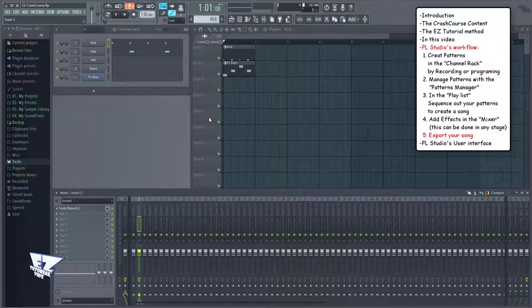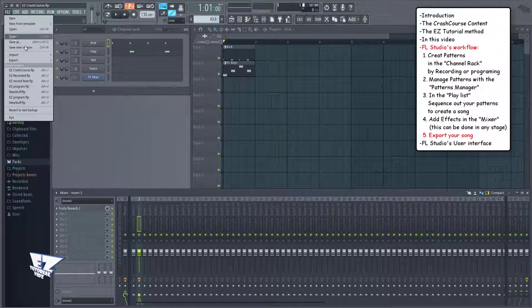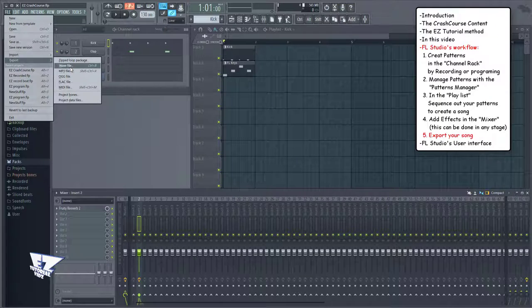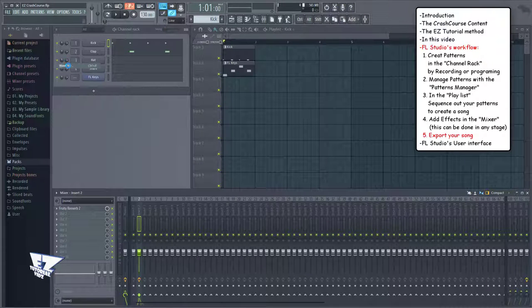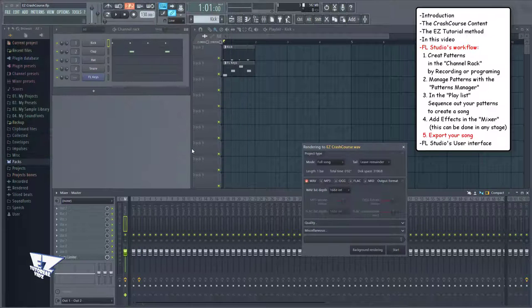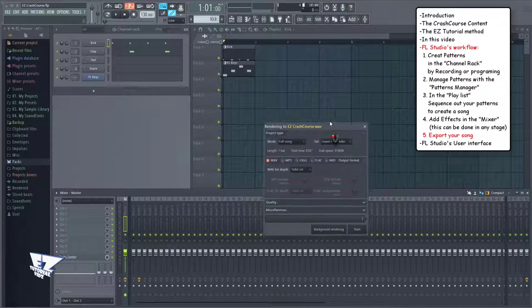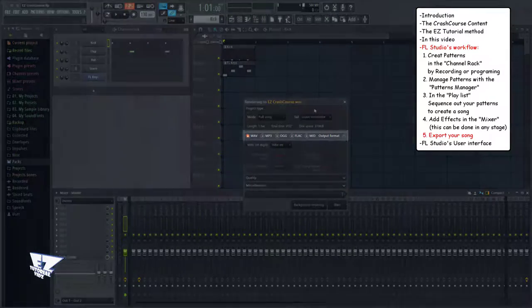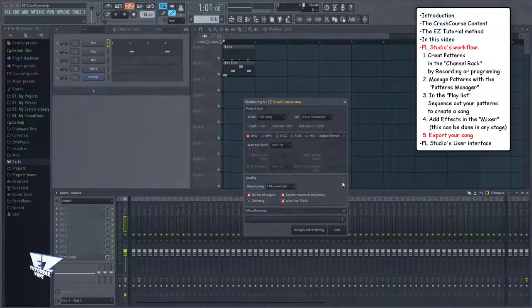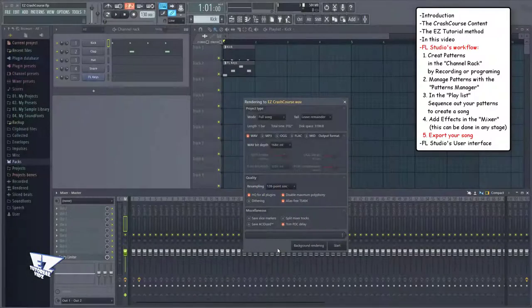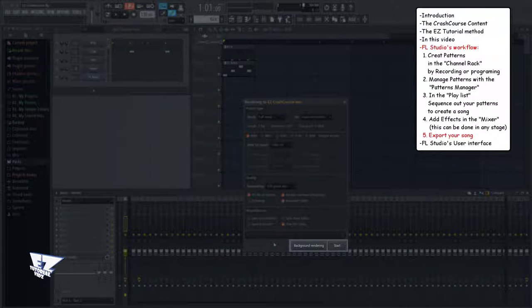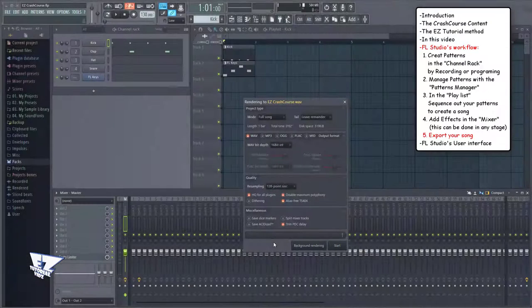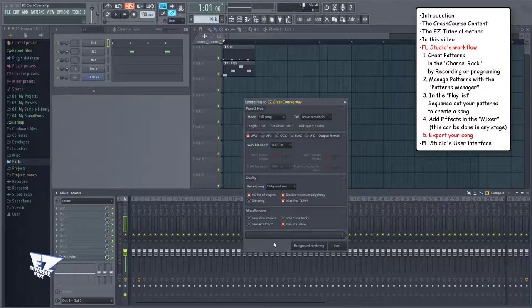When you're done with your song, you can export it here. You can select the output format here, or in the Save As menu. And finally, when you press Save, this menu pops up in which you can, again, choose the output format, and also the quality settings. When done, you can start rendering the file by hitting Start, or Background Rendering. Background Rendering will do the process in the background, so you can do other stuff on your computer. You know, like maybe watch and comment on my videos, or maybe even subscribe to my channel.